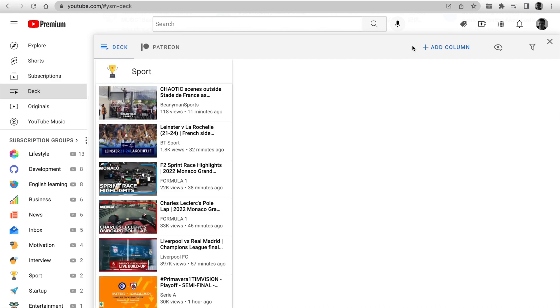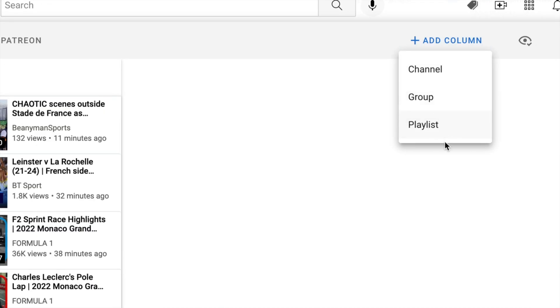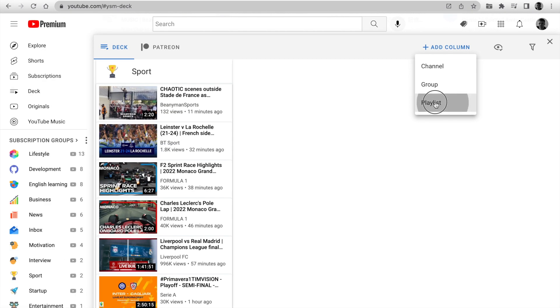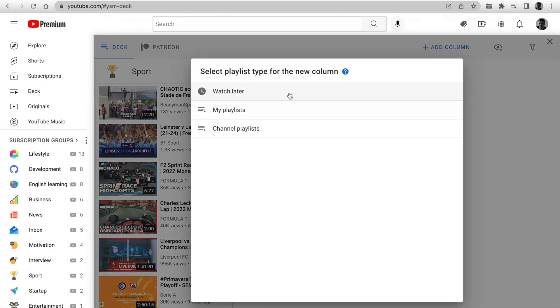Click on Deck in the left sidebar. Deck supports a new type of content, like a playlist.